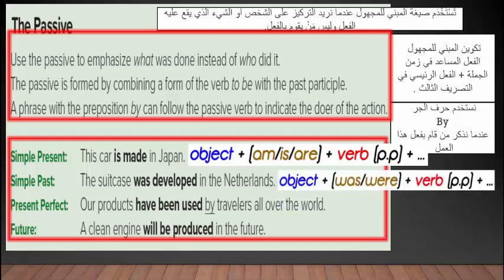نرى صيغة الفعل الماضي simple past: object زائد was/were زائد الفعل في التصريف الثالث. كما نرى في المثال: The suitcase was developed — was هو الفعل المساعد، developed هو الفعل في التصريف الثالث.